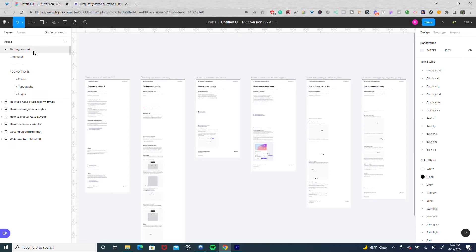If you're like me, your Figma dashboard is probably filled with UI kits you've tried and for some reason or another just didn't work for you. This all changed for me once I tried Untitled UI.